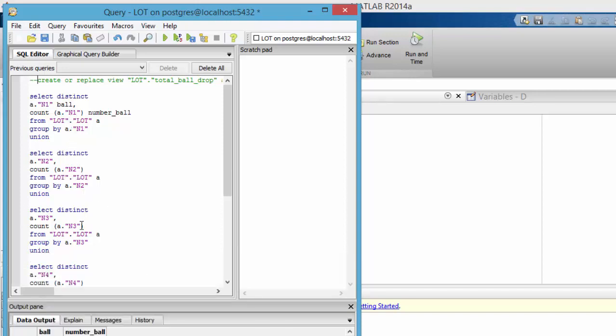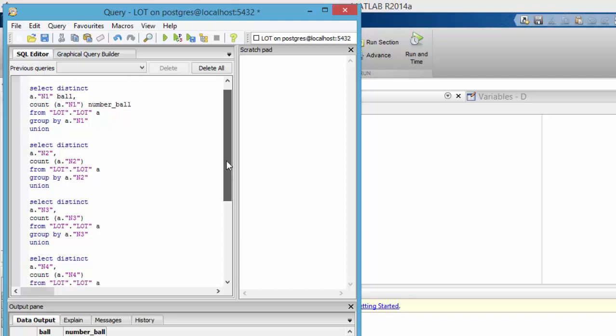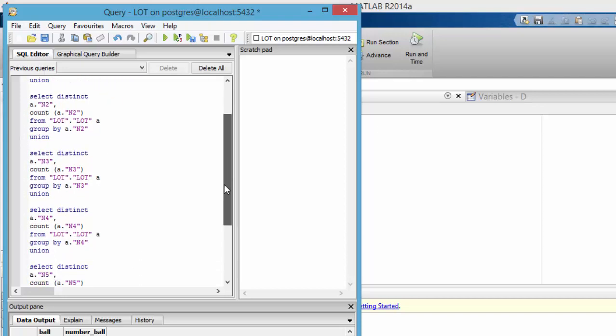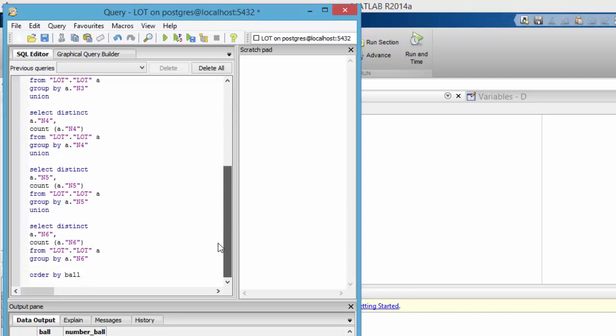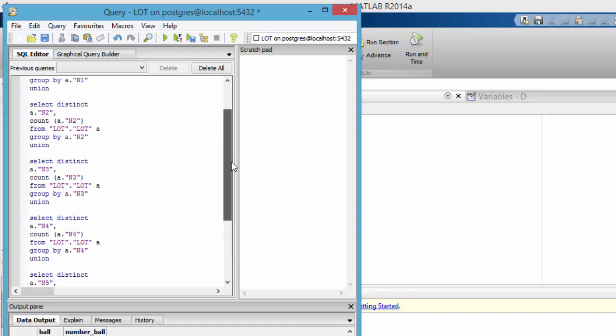That connects each one of the N1 and N2 and N3 columns as we go down, using also FROM and GROUP BY statements to connect them as well, and then finally an ORDER BY statement using this variable 'ball,' which I created at the very top here with the first variable.